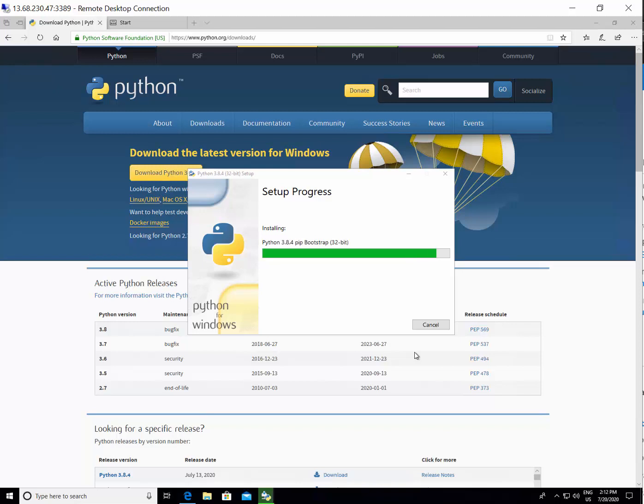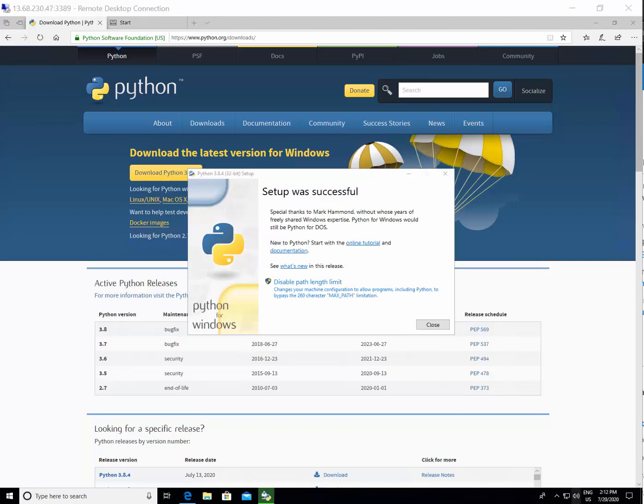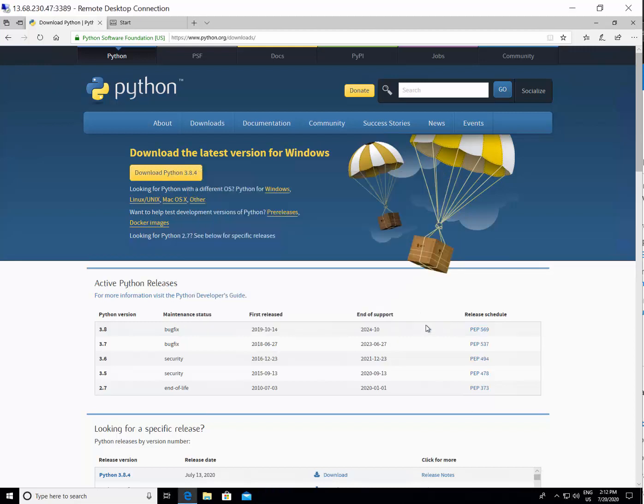Install the Python runtime from Python.org/downloads. Once the setup is successful, you can see that setup is successful and then you say close.